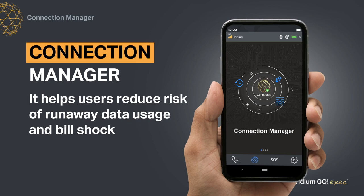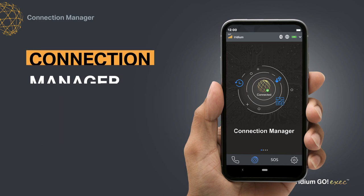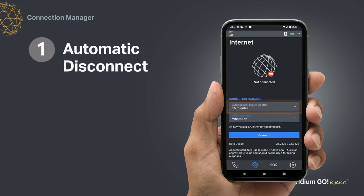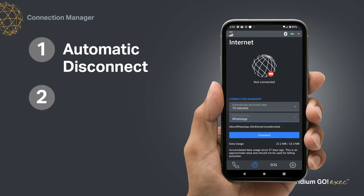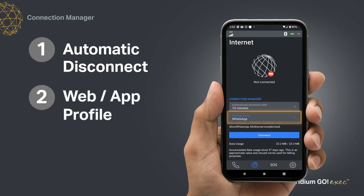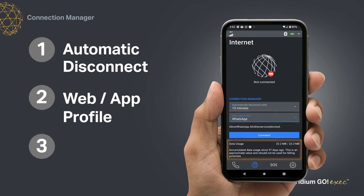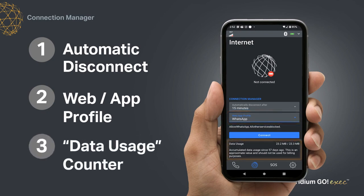This function consists of three features: number one, automatic disconnect; number two, web/app profile; and number three, data usage counter.